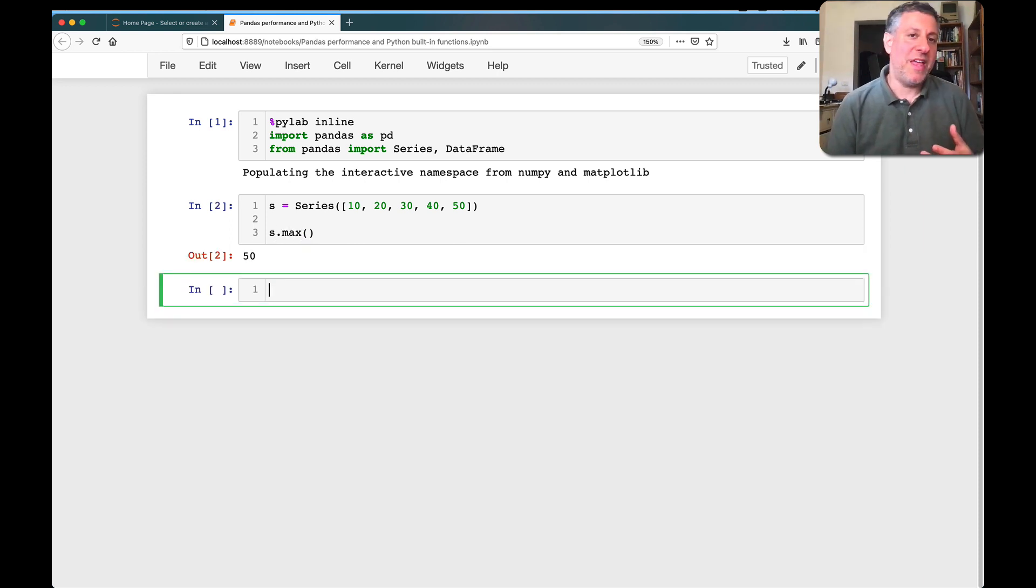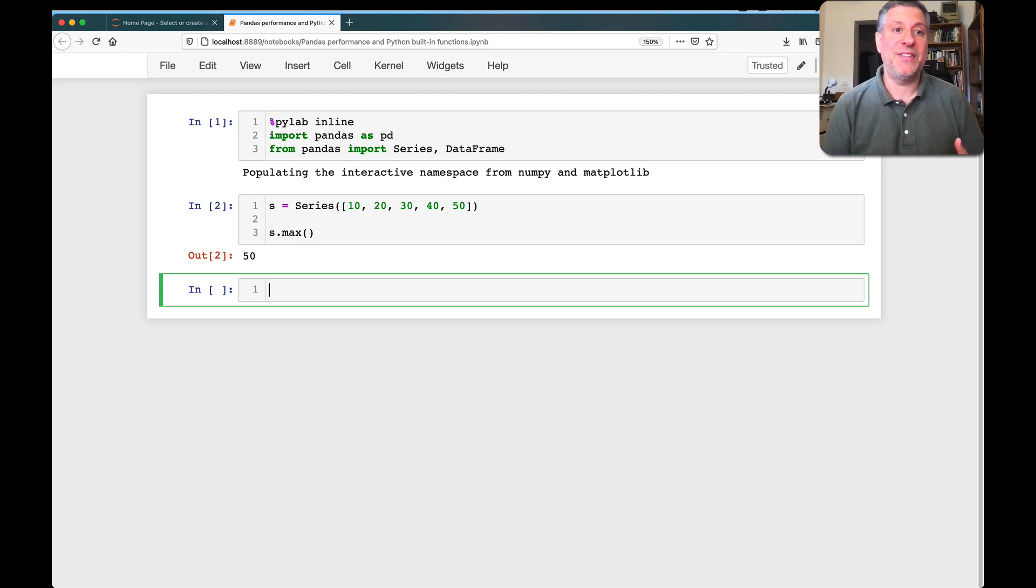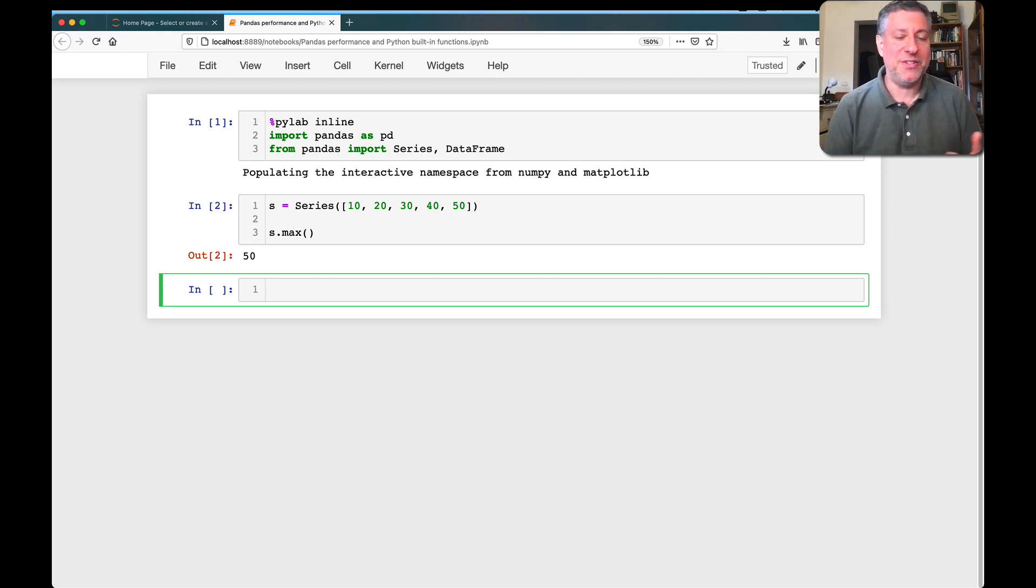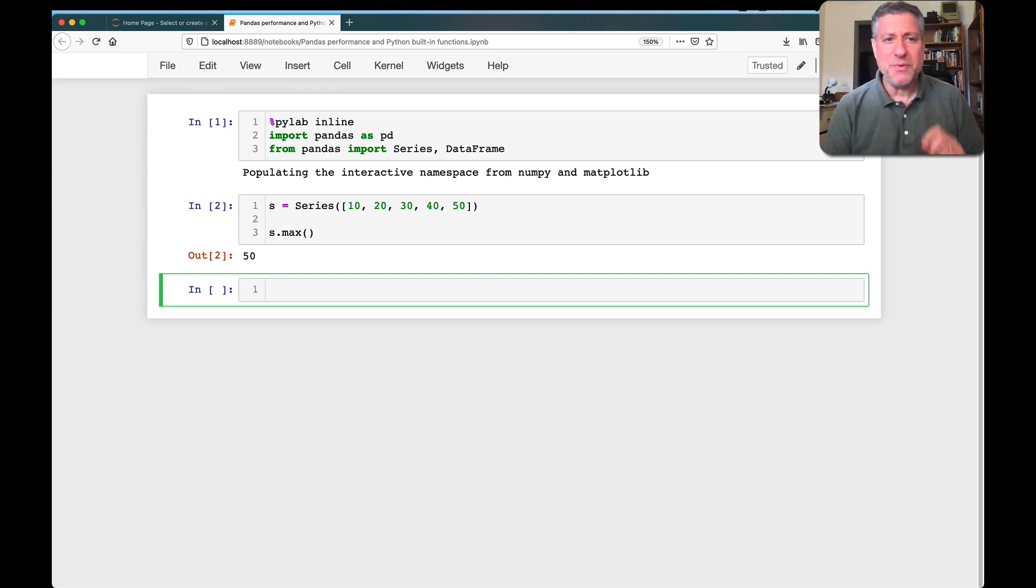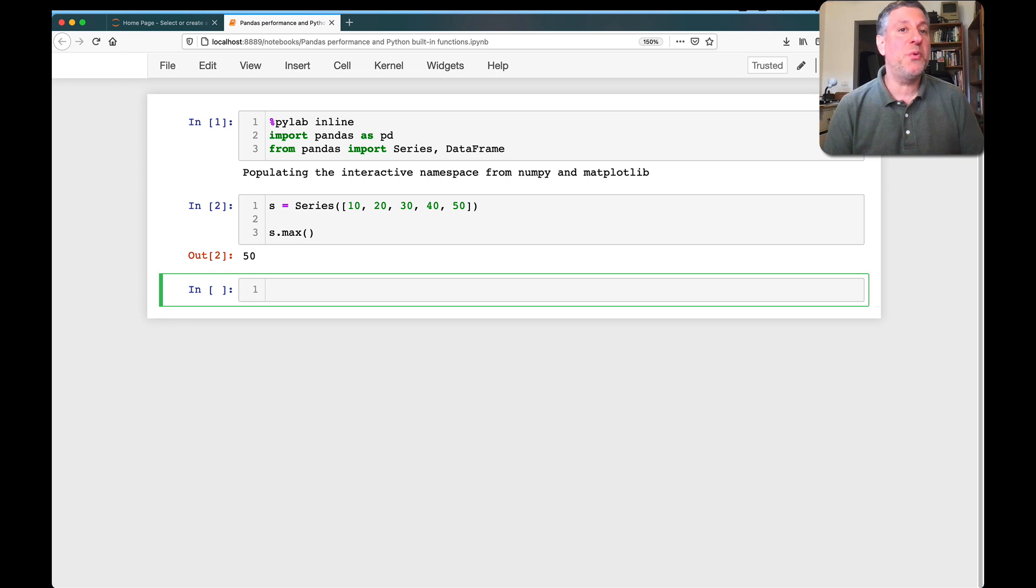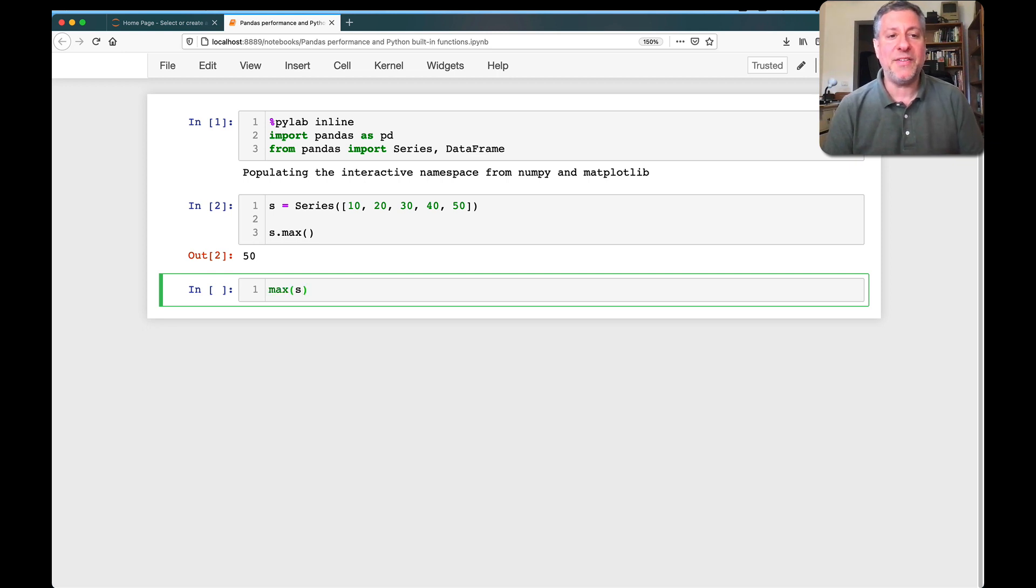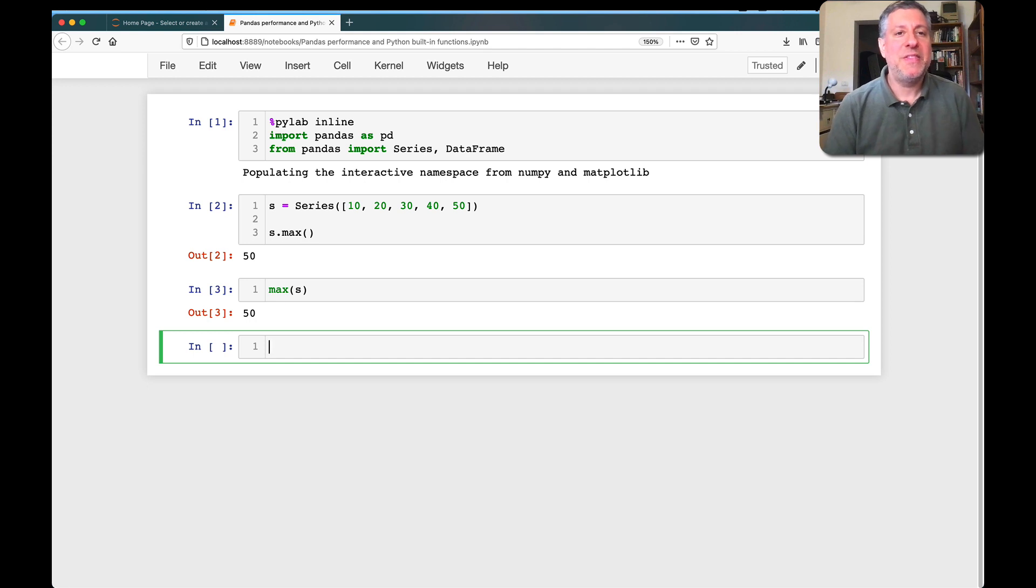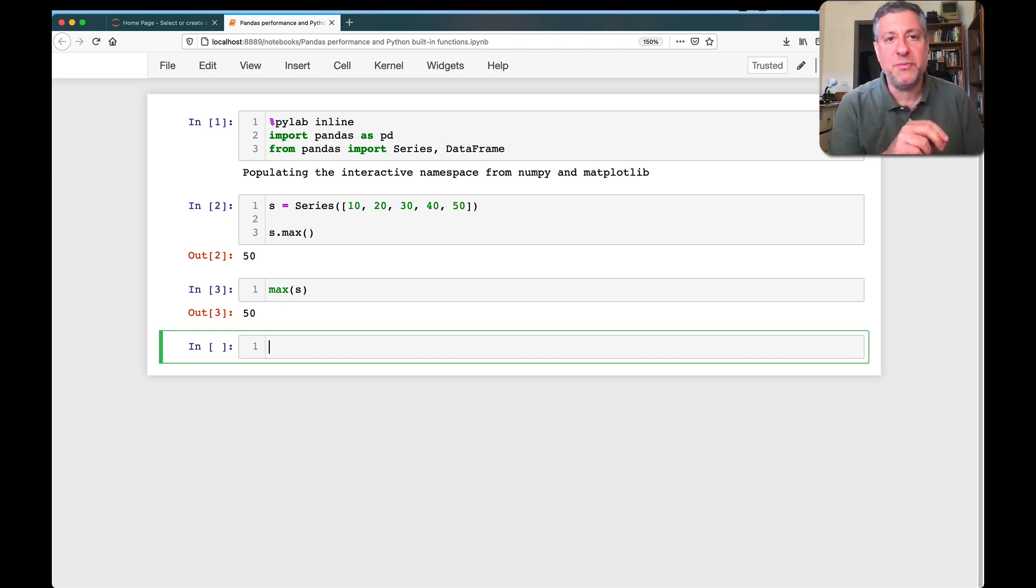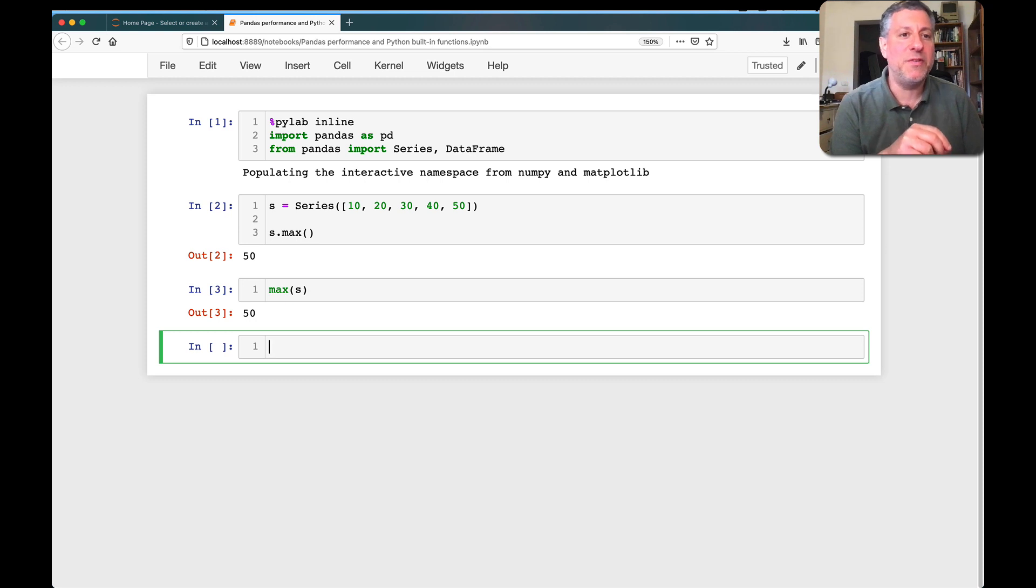I could say S dot max. I am running the max method that comes with pandas on my series, and sure enough, I get back 50. Not a surprising answer. But as someone in my corporate training yesterday pointed out, there is another way to do this. I could just run max on S, and I get the same answer.